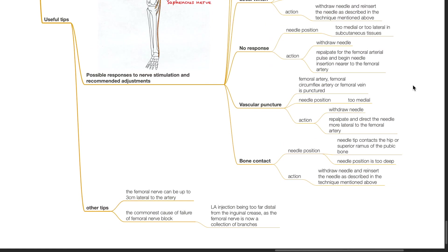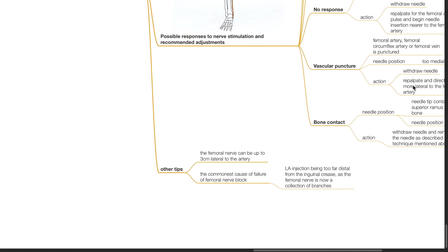Bone contact: needle tip contacts the hip or superior ramus of the pubic bone. Needle position is too deep. Withdraw the needle and reinsert as described in the technique above. Other tips: the femoral nerve can be up to 3 cm lateral to the femoral artery. The commonest cause for failure of femoral nerve block is LA injection being far too distal from the inguinal crease, as the femoral nerve is now a collection of branches.